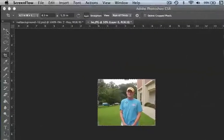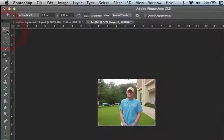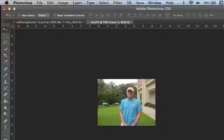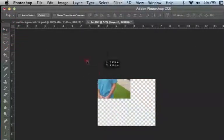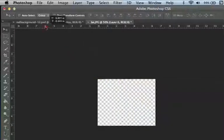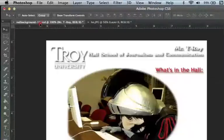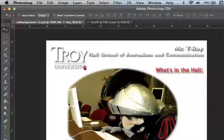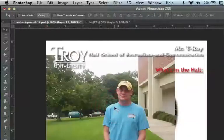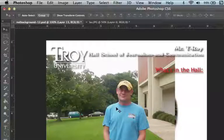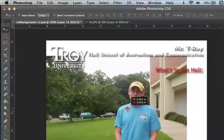Let's take the moving tool — I'm going to select that from the toolbar. I'm going to click on your photo, move it up to the red background, then drag it down on top of that particular photo.